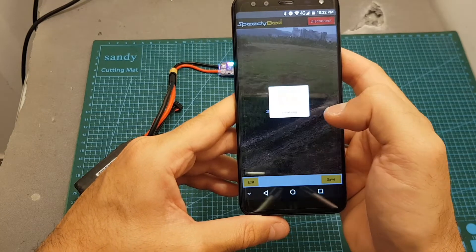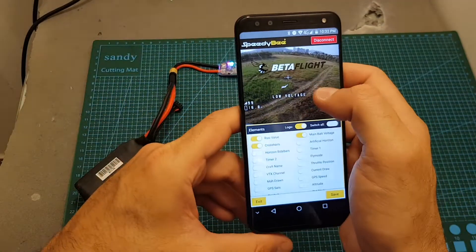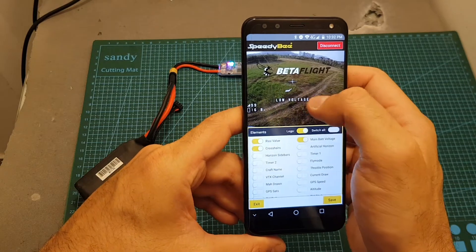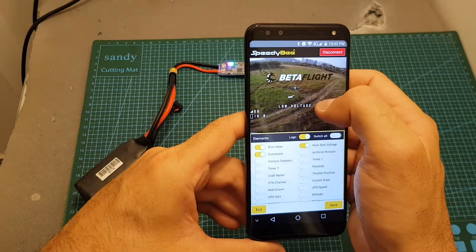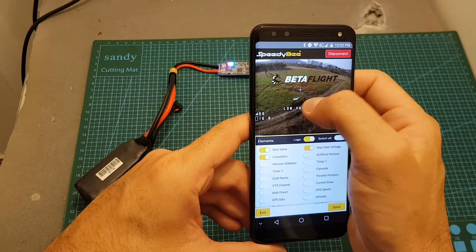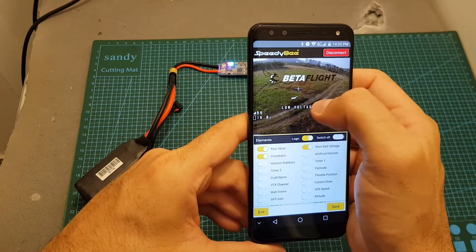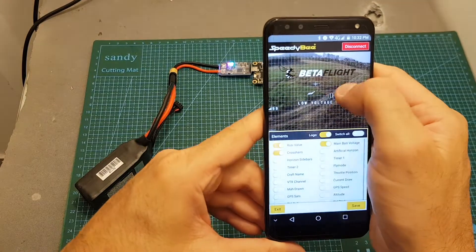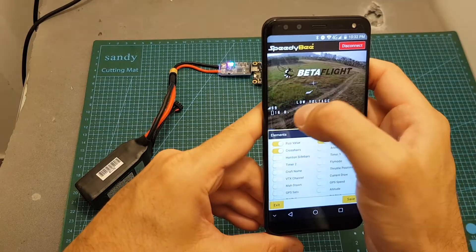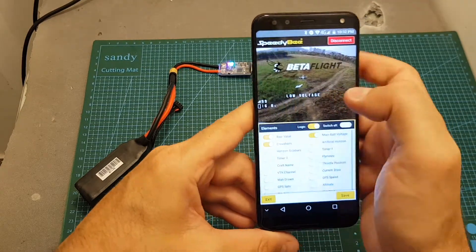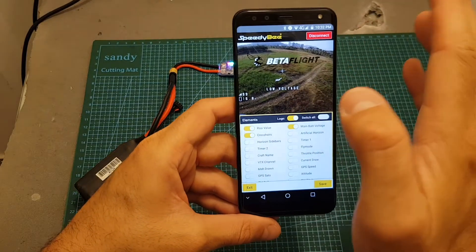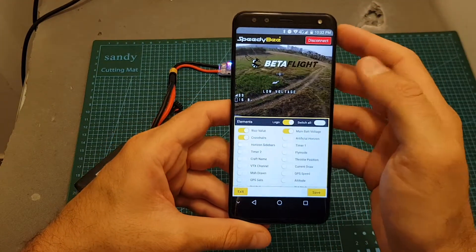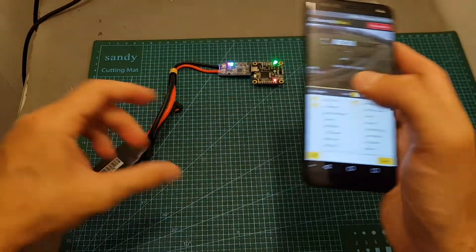If you have some problems or you want to choose where to place the items, it's very easy on the Speedybee app. It's a drag and drop interface so you can just move everything around. For example if you want to change the position of the voltage you can just drag it around and position it where you want. This is one of the advantages of using this over the OSD because this setup is easier.